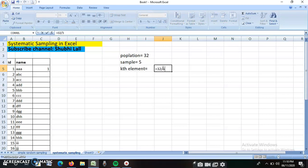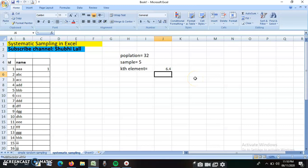32 divided by 5 comes to 6.4, which means every sixth student in the list. Every sixth person will get a systematic random number from one to six. So every sixth student will be picked for the interview. This is my kth value.